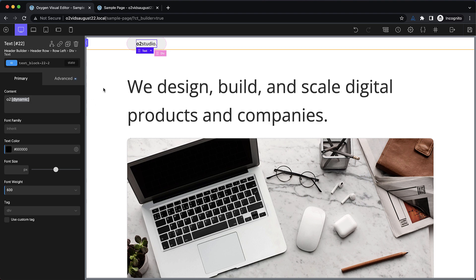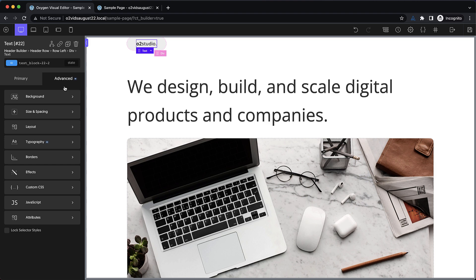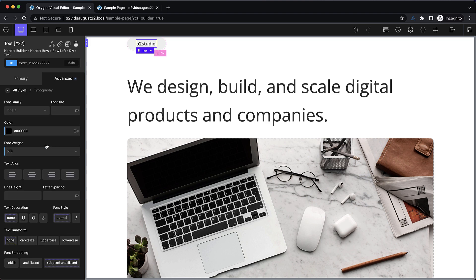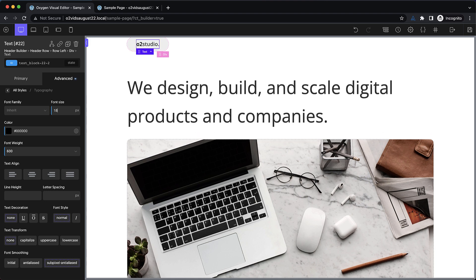That looks pretty good and pretty close to what we saw in the example. So let's go to advanced typography and step the font size up. It'll start at 16 pixels. Let's try 18 for this since it's a logo. Perfect.